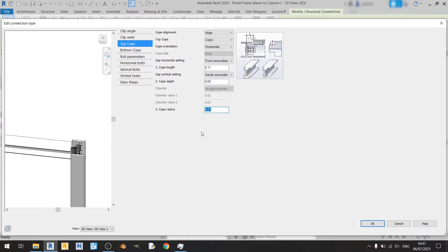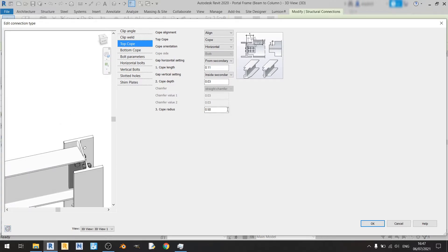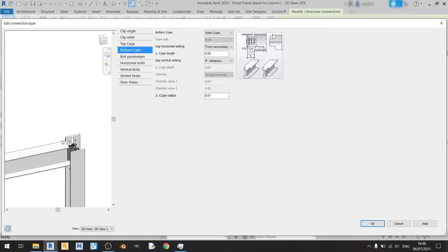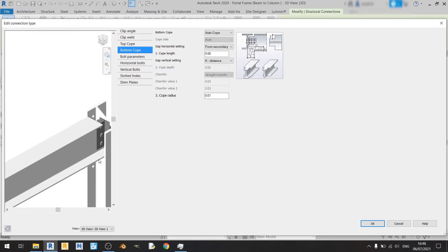Playing around with the cope radius — setting it to 0 shows no change, and setting it to 0.5 doesn't produce any meaningful change, so I'll keep it at 0. For bottom cope, we don't need any because there's no clash at the bottom flange.